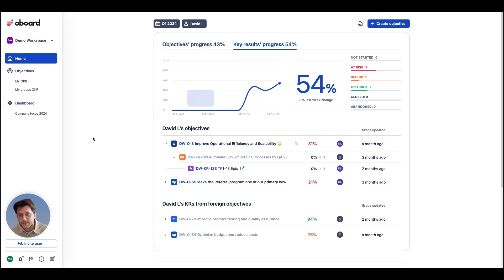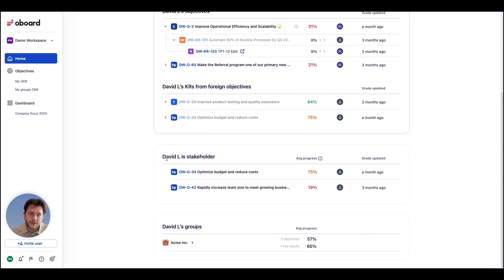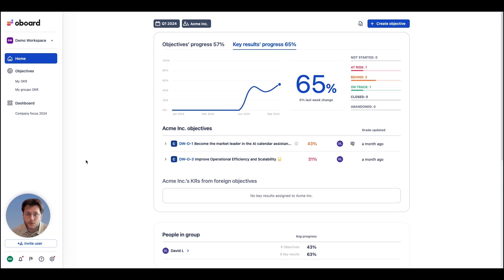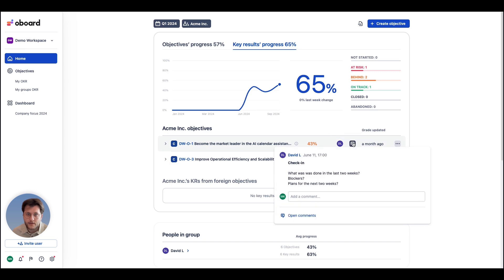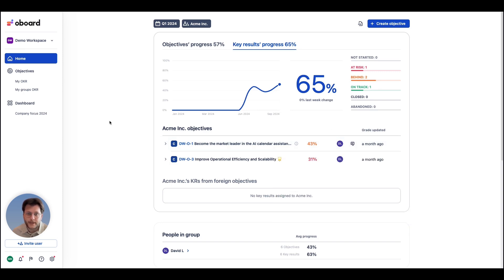Next, you can check your stakeholder responsibilities and how your team is performing overall. With one click you can switch to your team's view with a summary of your team's work, a place to leave a quick comment or check-in, and when an OKR was last updated.